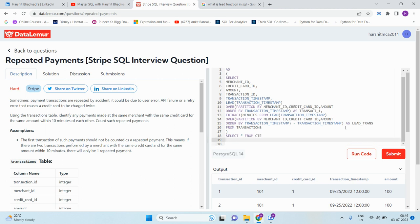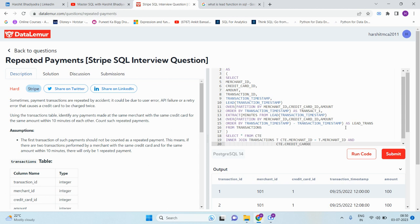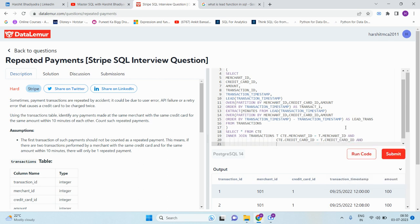Here we need to again use the transaction table with the CTE to compare values, compare the difference between the two transactions within 10 minutes of time. Of course the joining conditions will be merchant ID, credit card ID, and amount. So CTE dot merchant ID equals T dot merchant ID, and CTE dot credit card ID equals T dot credit card ID, and CTE dot amount equals T dot amount.